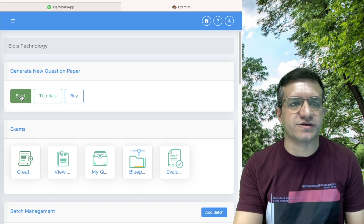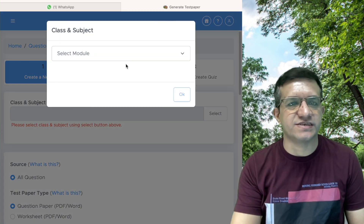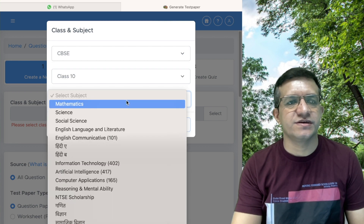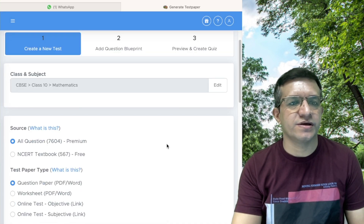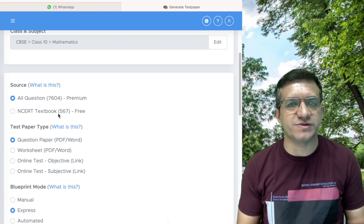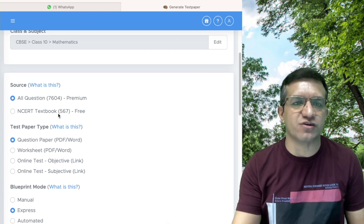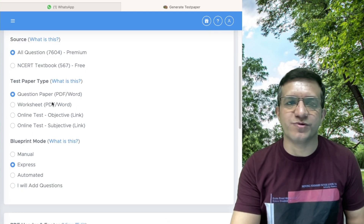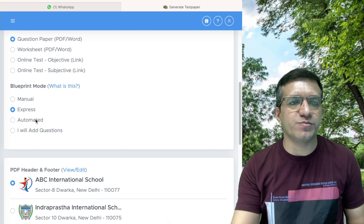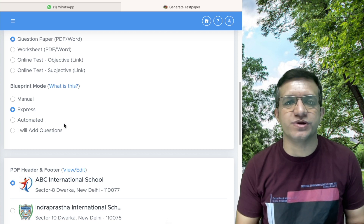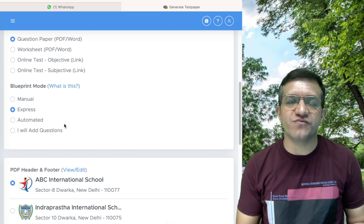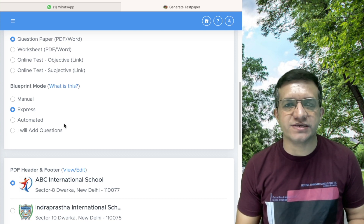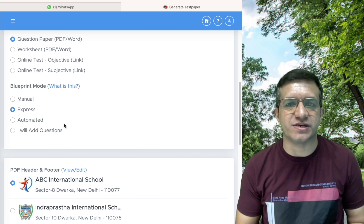Click on the Start button, then select class and subject. Let's take CBSE Class 10th Mathematics. Click OK. As we need a question paper on CBSE examination pattern, we will select all questions. For question paper type, select question paper PDF and Word. In blueprint mode, select Express to do it faster. In express mode we can create question papers for unit test, periodic test, half-yearly, or even annual examination.